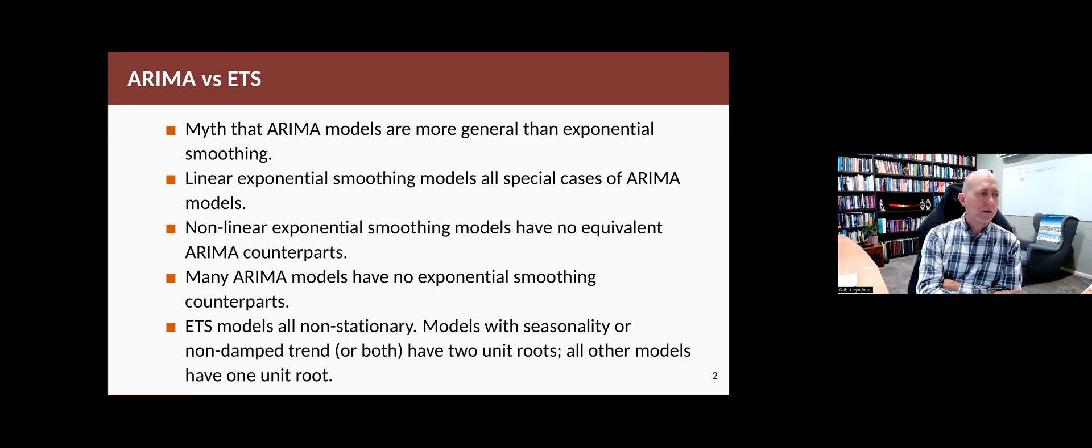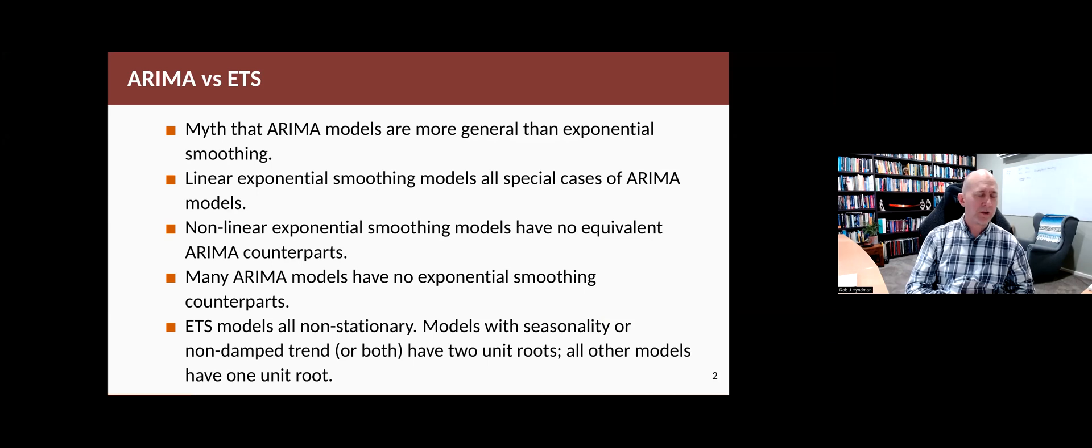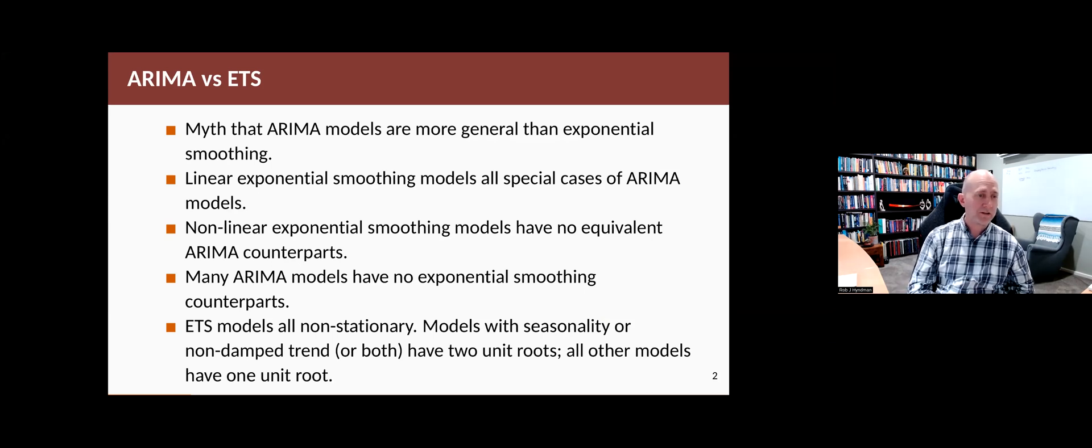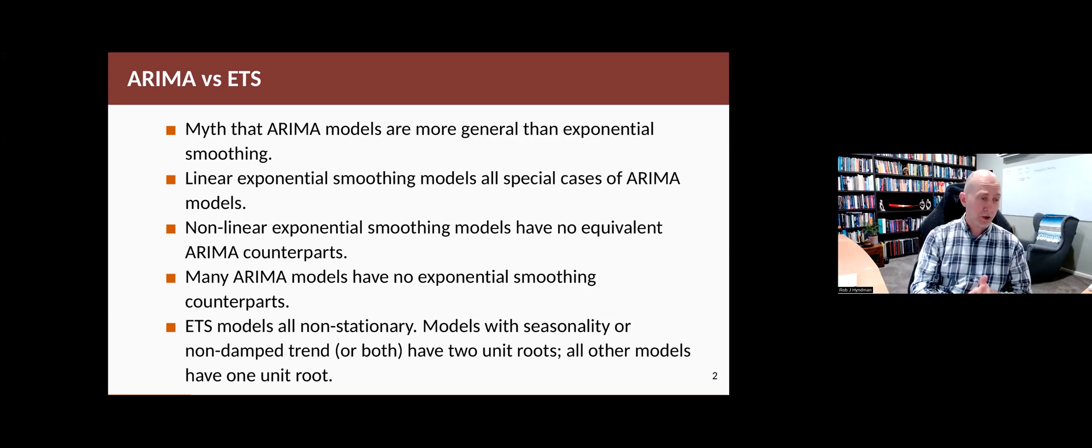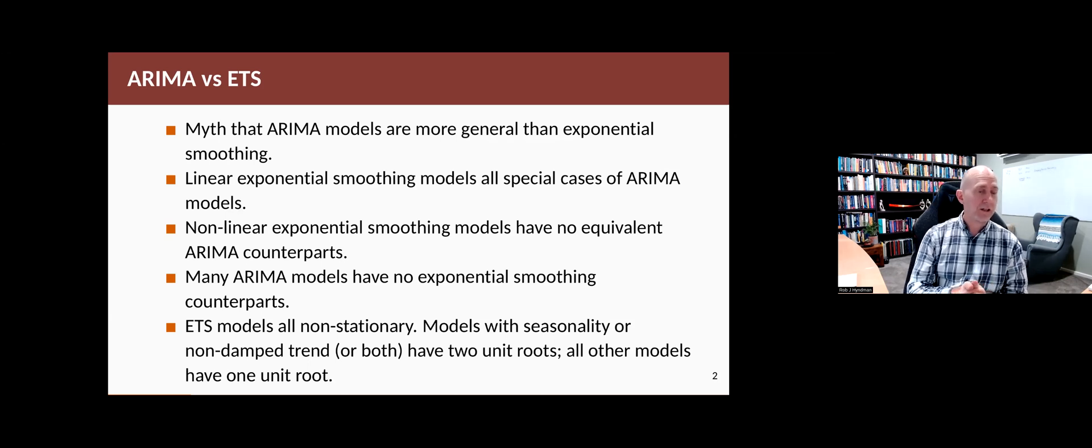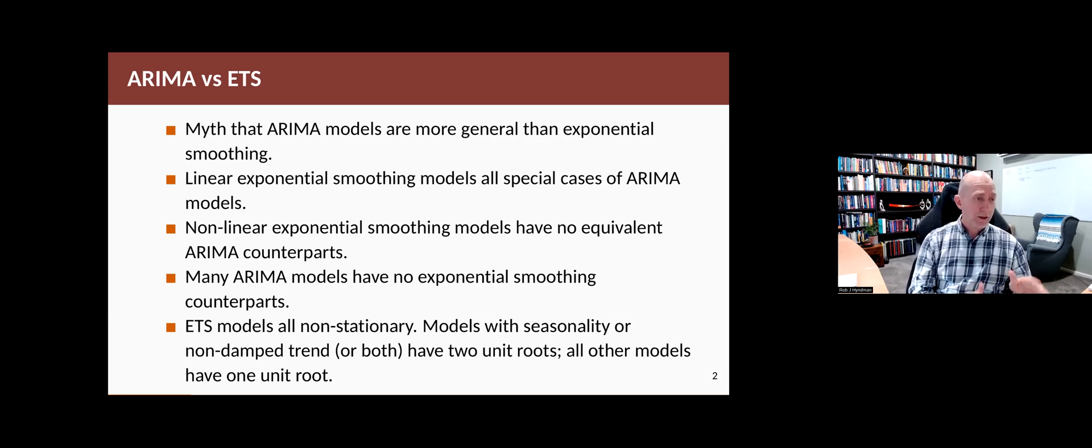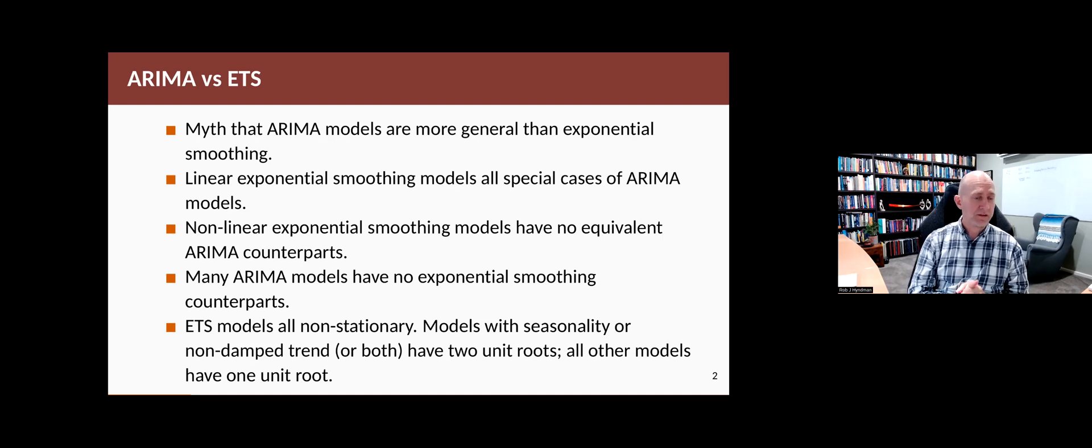So the linear exponential smoothing models, that is the ones with no multiplicative components. So there's six of them that have no multiplicative errors and no multiplicative seasonality or multiplicative trend. Those models are all special cases of ARIMA models.